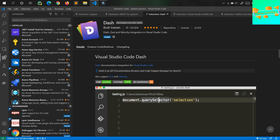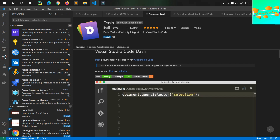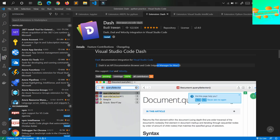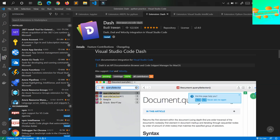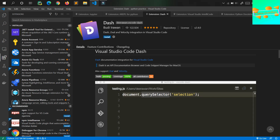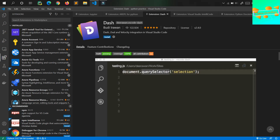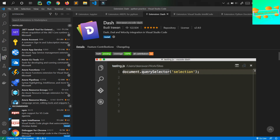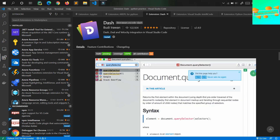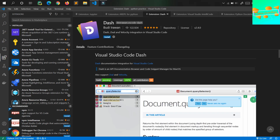Moving on to the third one in the list is Dash. Just search for Dash and you'll find it. Dash is an API documentation browser and code snippet manager for macOS. Here you can see directly they show you a demo of how you can use it. You can see the documentation of a particular function or particular thing that you're working on — that is what Dash provides.